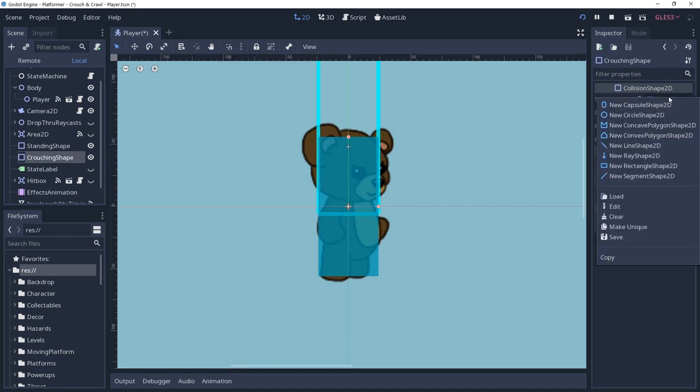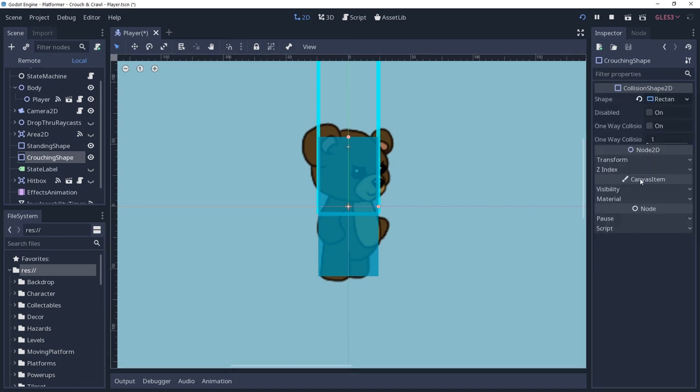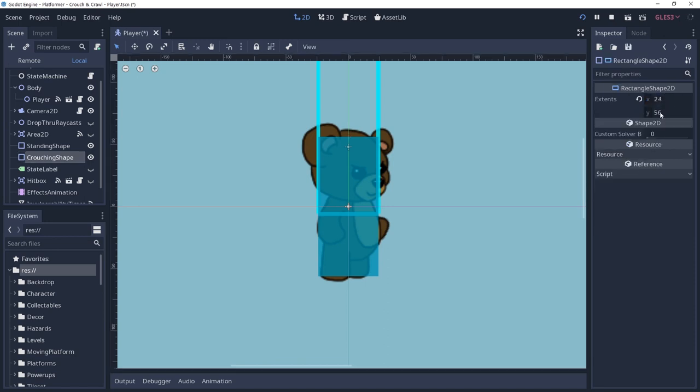We need to make the crouching shape unique, otherwise it will modify the standard shape when we adjust the extents, because resources are shared amongst duplicated nodes and our shape property is a resource.